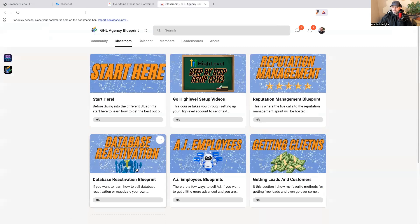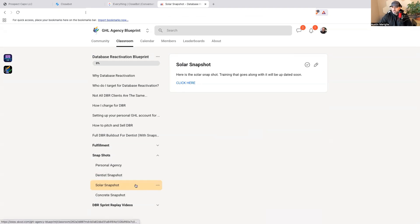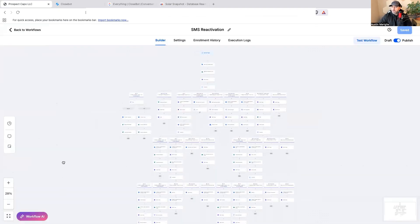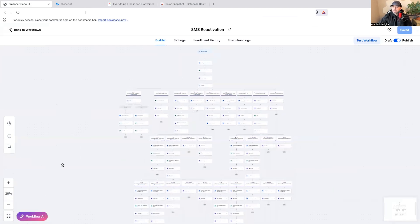Inside of the GHL Agency Blueprint classroom I have trainings specific to database reactivation and reputation management. Inside the database reactivation training, if you go to the solar snapshot, you can get the solar snapshot. I have one for personal agency, dentist, concrete, and more. But first I want to show you how I turned this into the new version and made it much smarter.